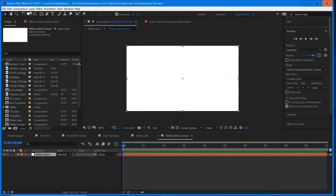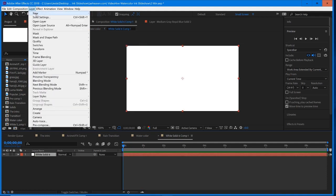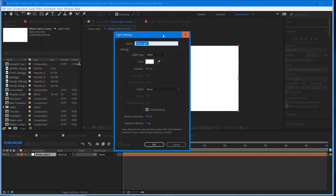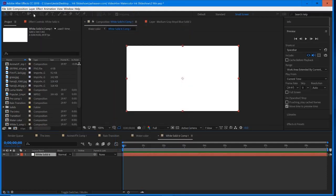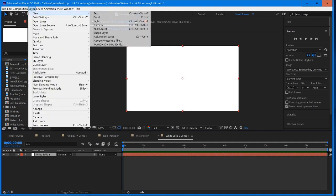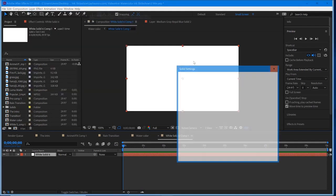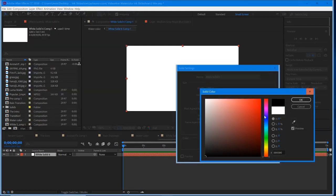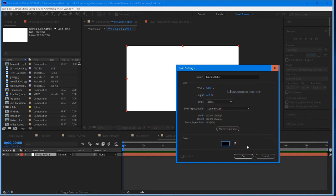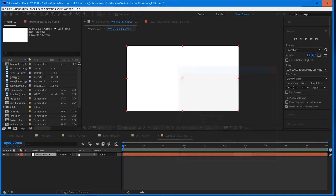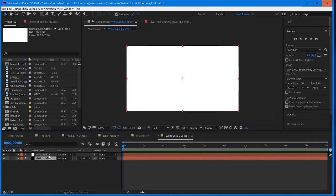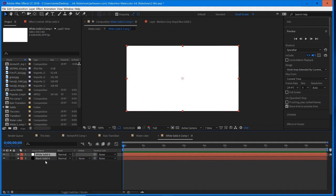And now we're going to add a black layer. So go to Layer New Solid, and this one is going to be black. OK, and we're just going to drag and drop that right on the bottom. So we have the white one on top, the black one on the bottom.